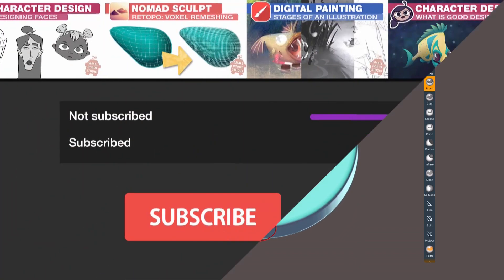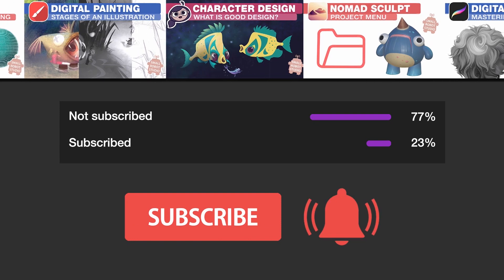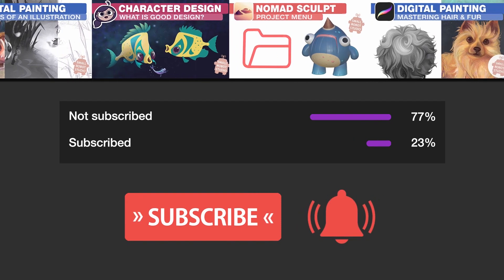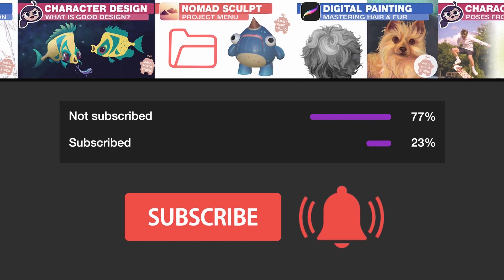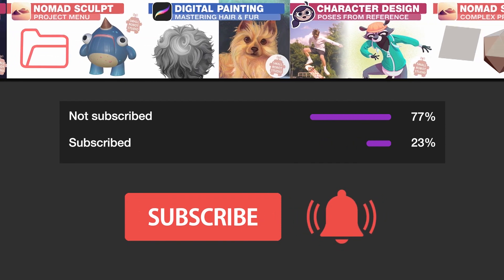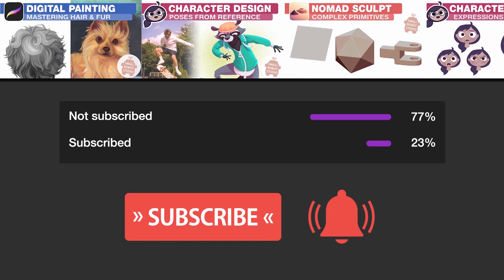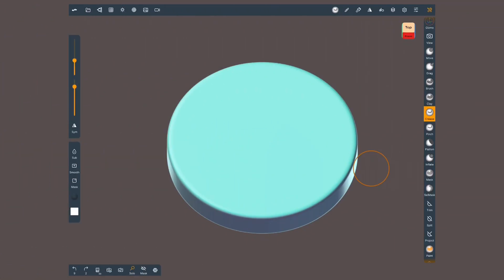Hey, make sure that you are subscribed with notifications on, otherwise you might be missing out on the many tutorials that we release for free each week here on YouTube.